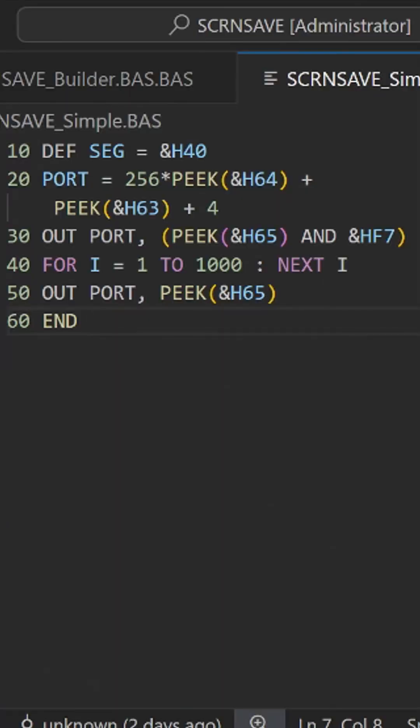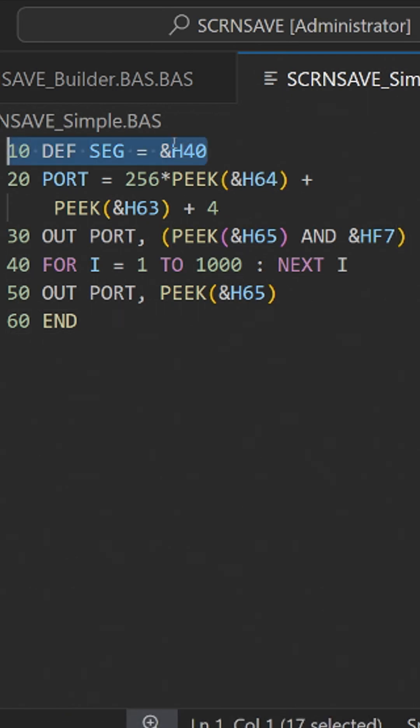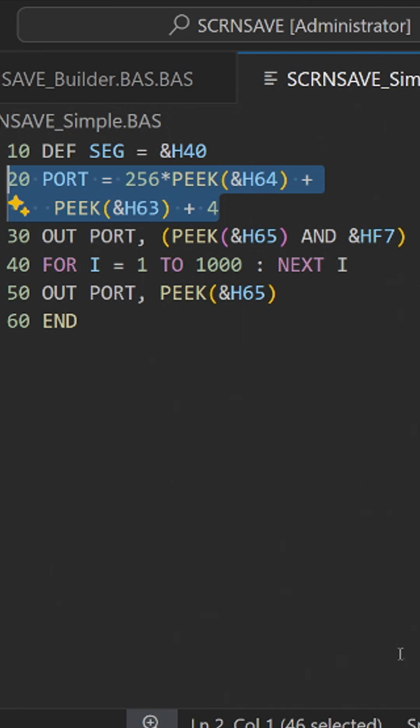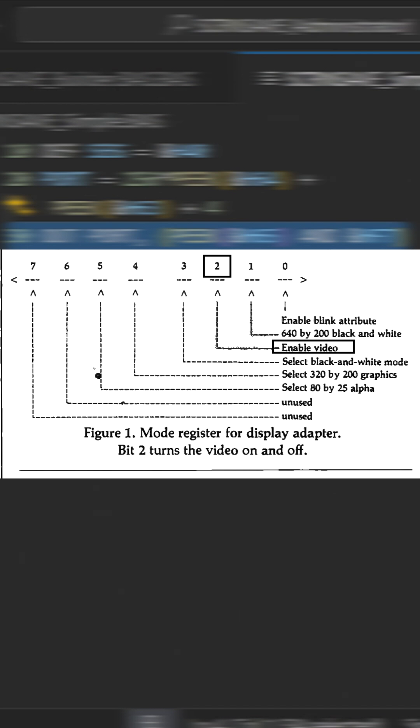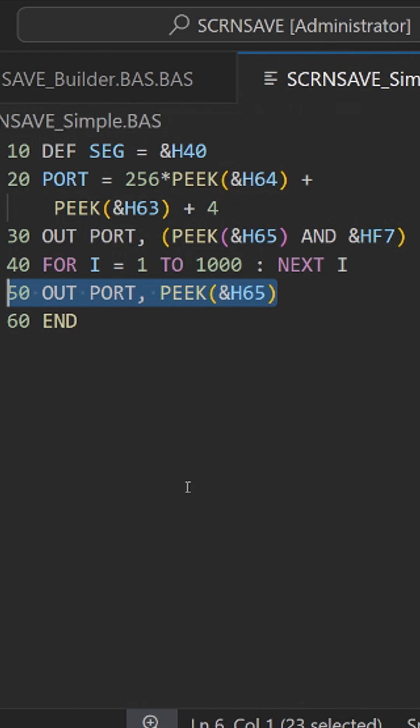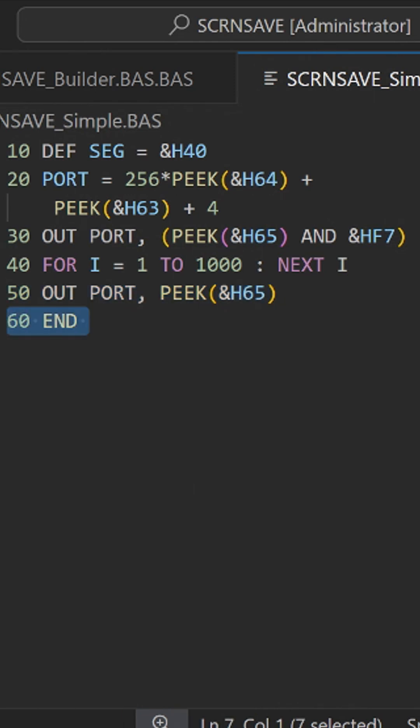The first line sets the default data segment to the BIOS data where hardware related information such as display settings is stored. This line calculates the specific input and output port addresses that the program will use to control the video adapter mode register. This line disables the video display by clearing bit 2 in the video mode control byte. This introduces a brief delay allowing the video disable command to actually take effect. This controls the original control byte re-enabling the video display and finally this terminates the program.